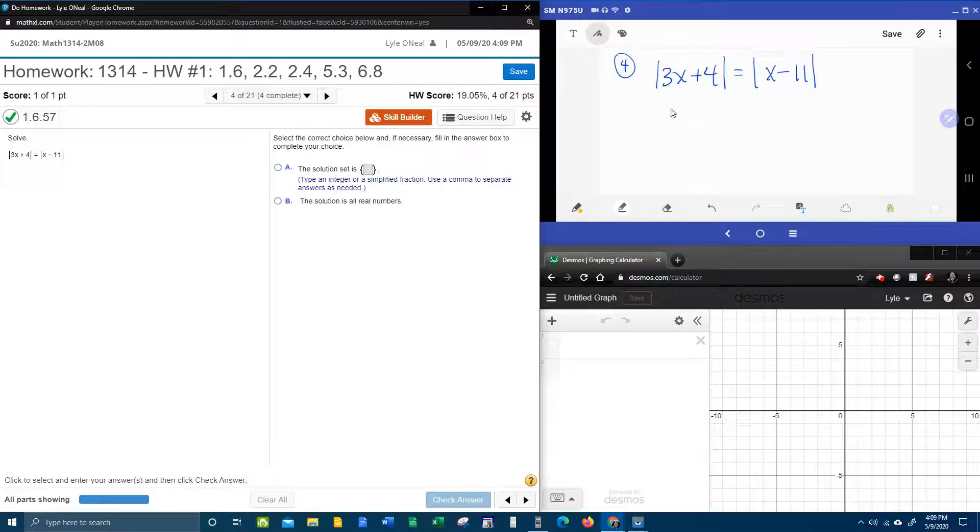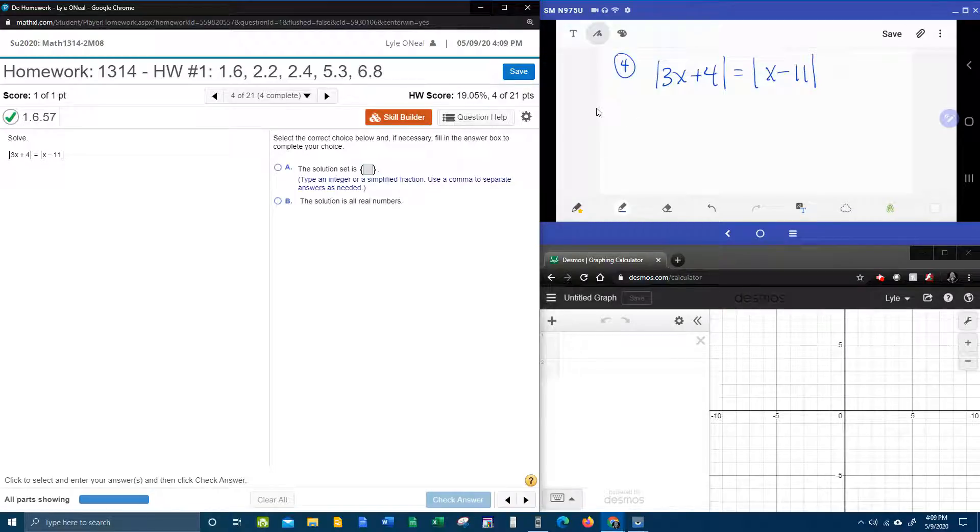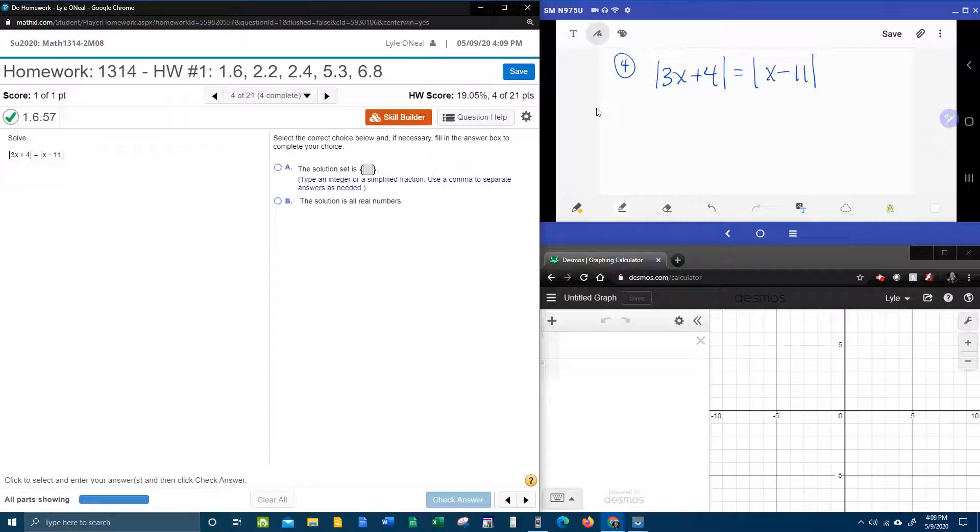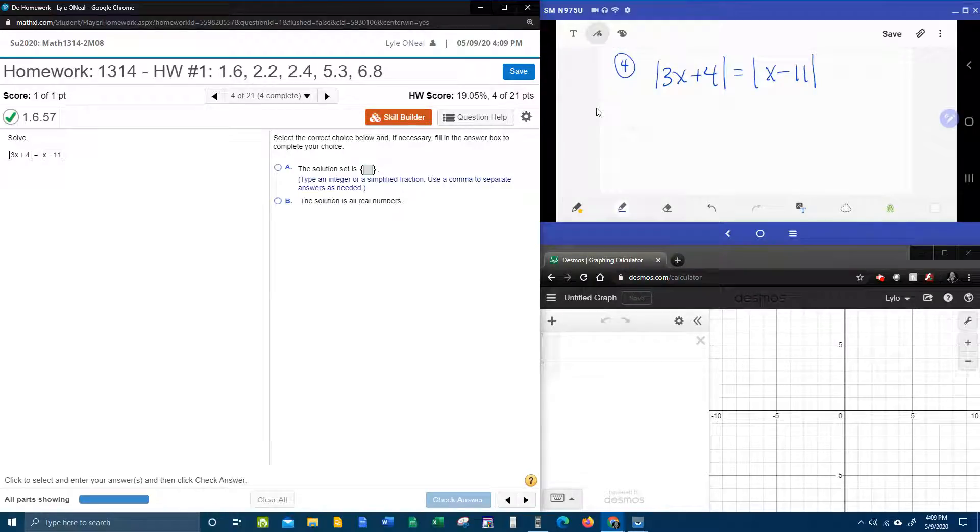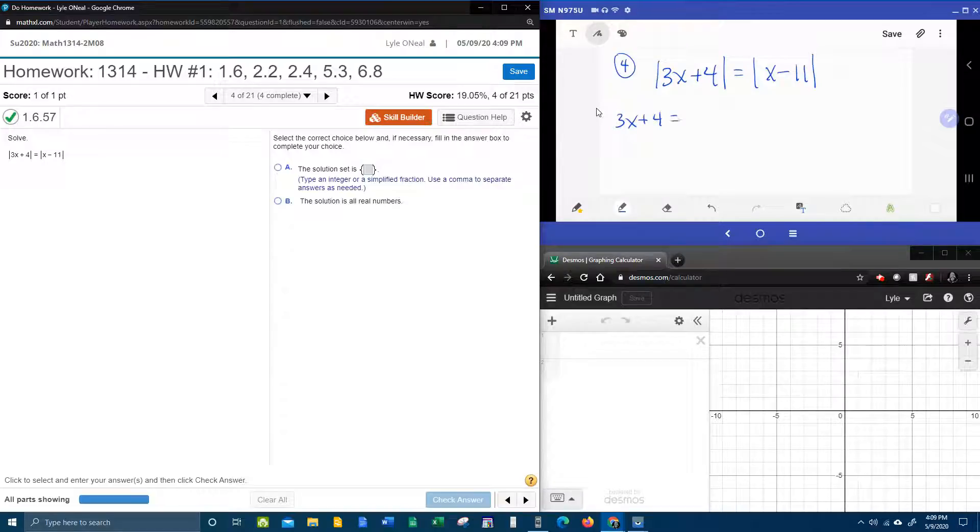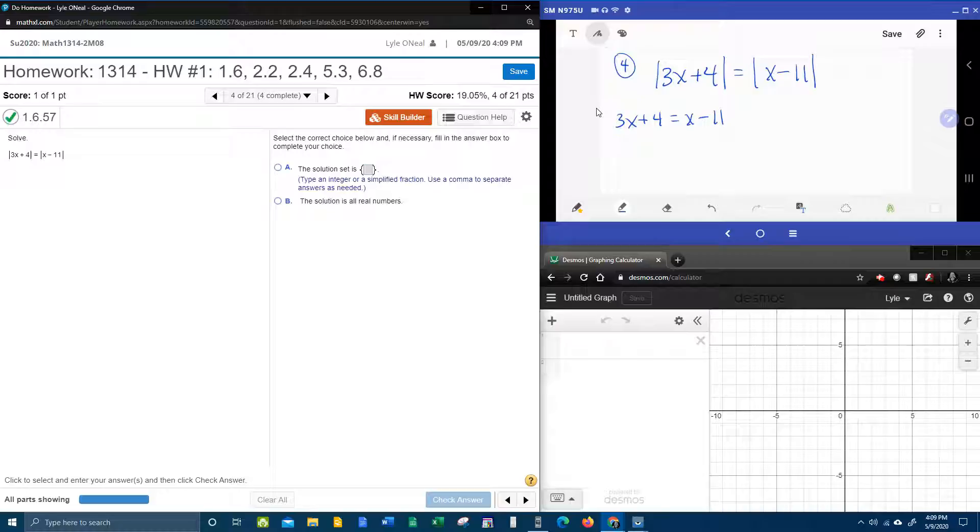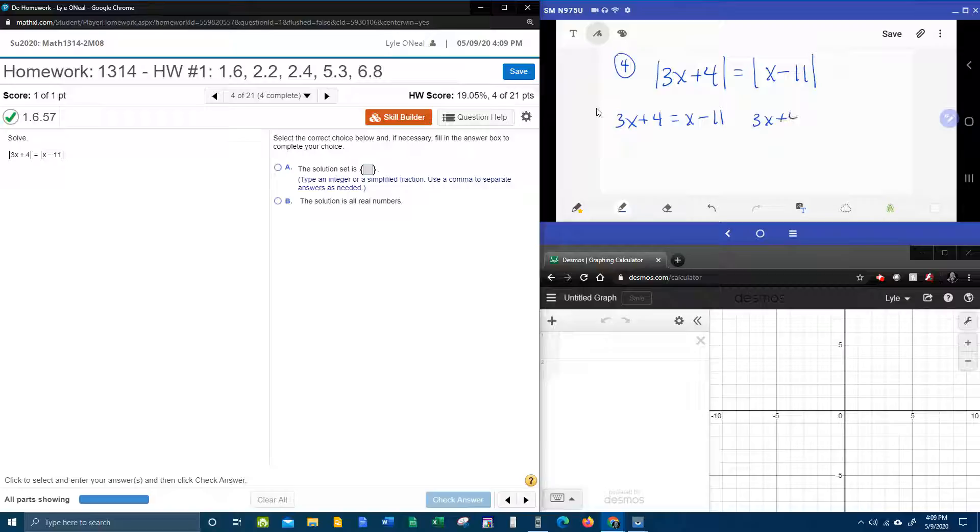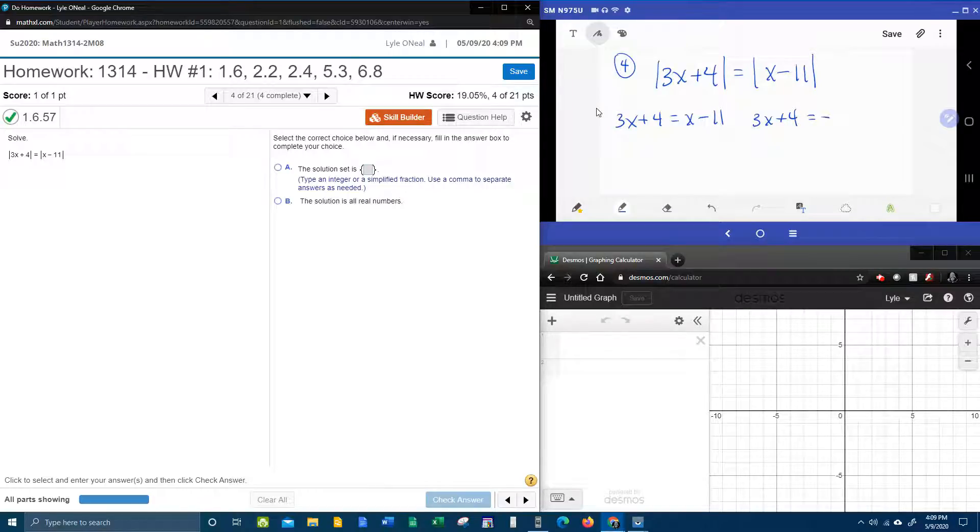So over here in this window, we're going to look at how to solve a double absolute value. The first step is to copy and paste and leave it exactly the same. We're going to have 3x plus 4 equals x minus 11. You're also going to want to recopy this again. 3x plus 4 stays the same, but on the other side, you're going to have negative x minus 11.